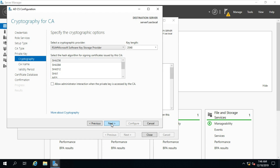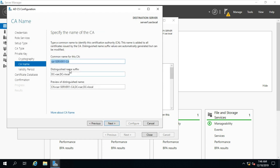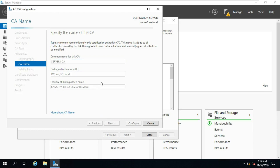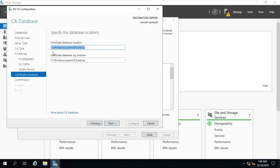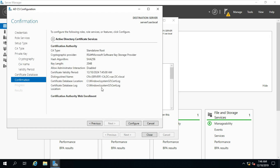Select Root CA, click on Next. Select Create a New Private Key, click on Next. Click on Next. Fill in the Common Name for the CA. Click on Next. Advise leaving these settings as defaults, click Next. Click on Next. Click on Configure.